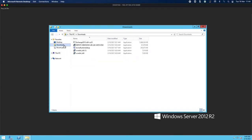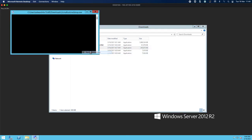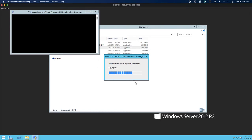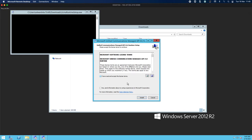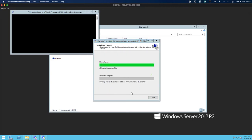We're not going to continue with that — we're going to continue with the next set of installs, which is the UCMA runtime. Right-click, run as administrator, and it will pretty much like the other one prepare files and copy files to get the setup going. We should see the splash screen — and there you go. This is a very quick installation: you have to accept the license terms and then it should be done. Takes a couple of seconds to finish.